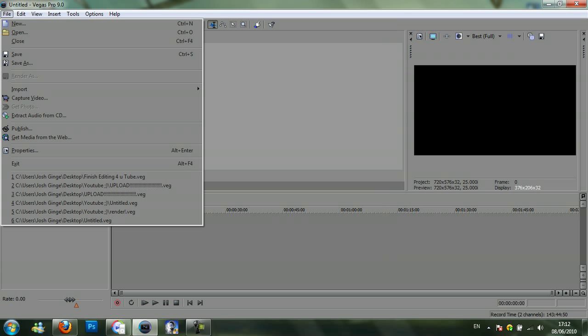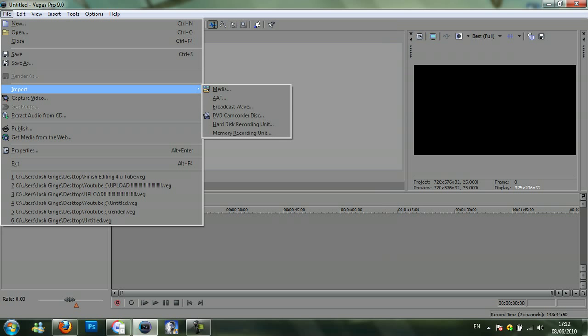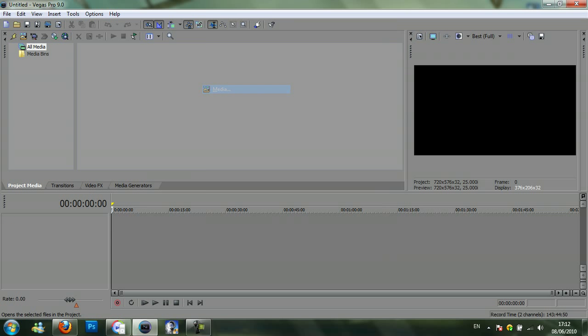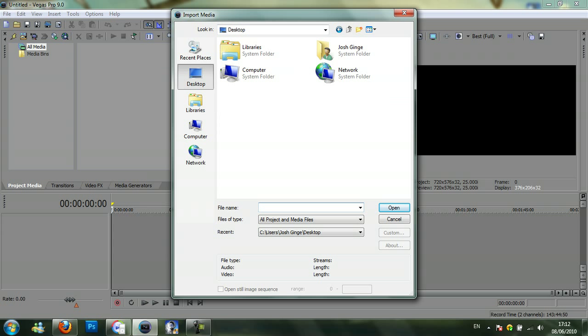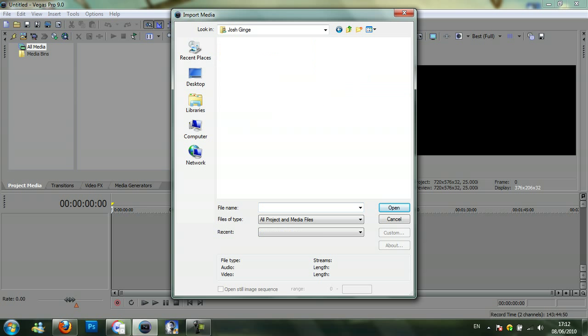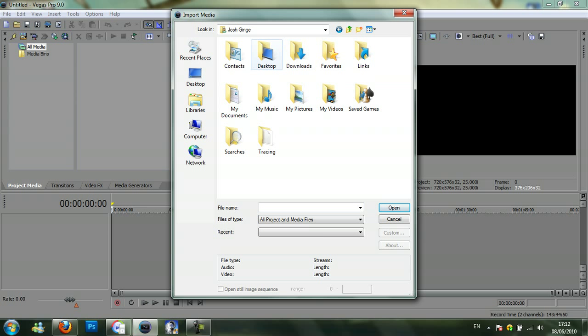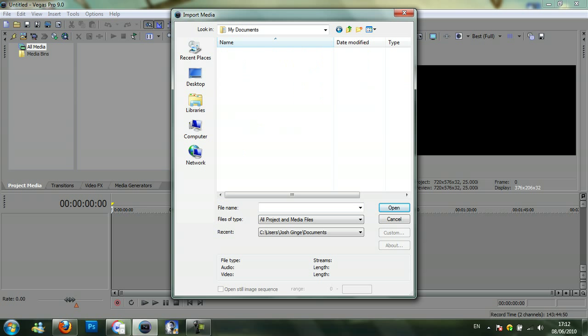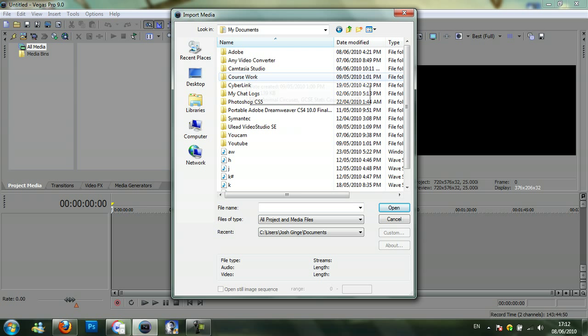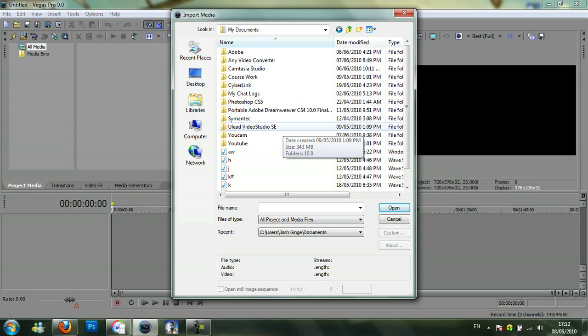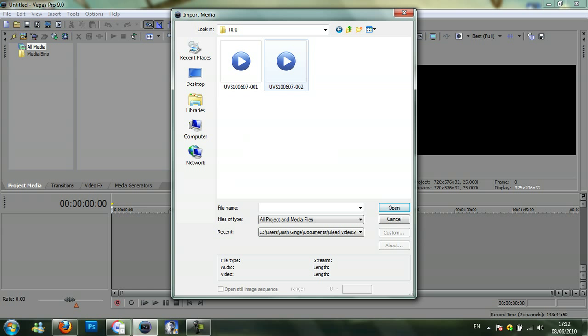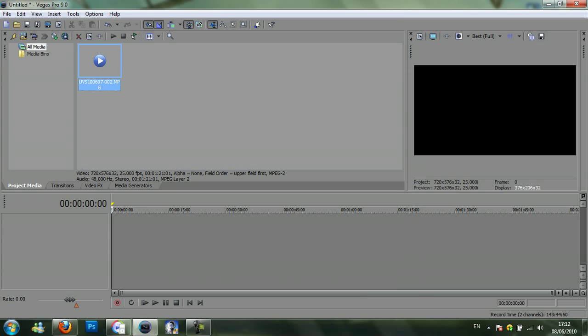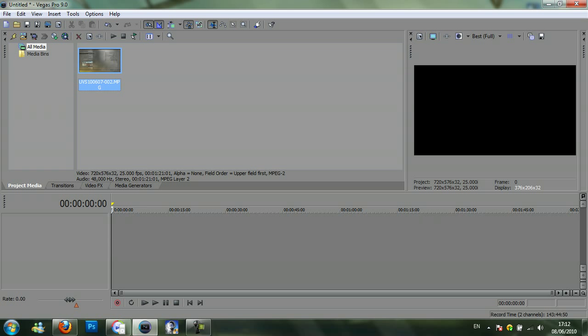Then to import media you want file, import media. Click on desktop, then your name. You want to click on my documents, then you want to click on video studio, ULead video studio SE folder. Then there will be one called turn, then you want to open the video you just recorded. So I'll open this one.